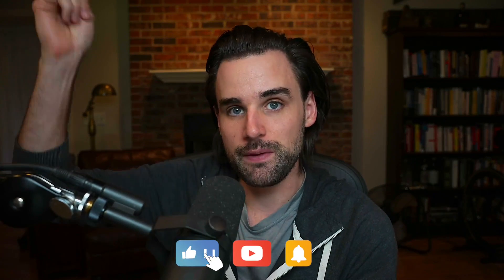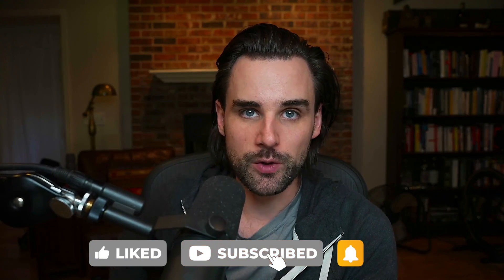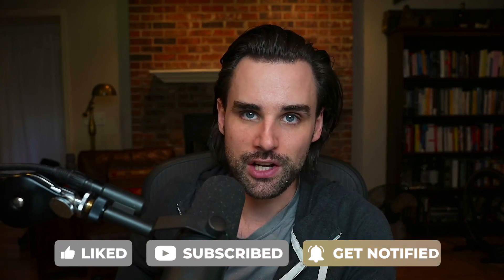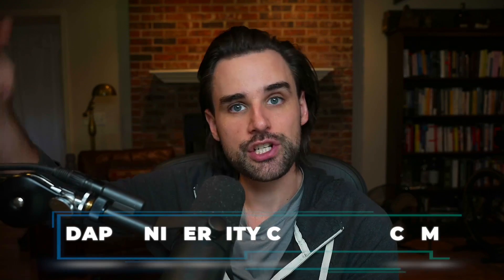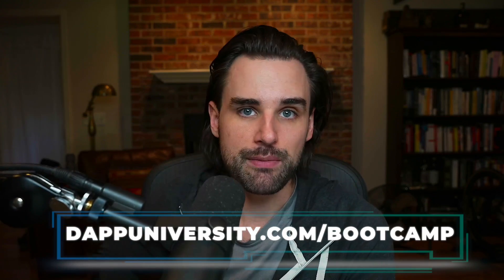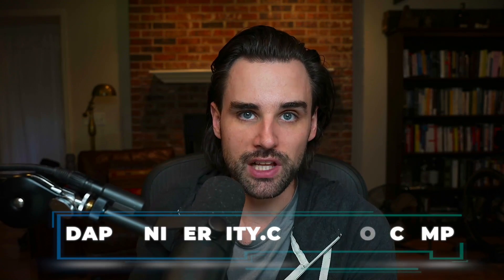So if you're new around here, hey, I'm Gregory, and on this channel I turn you into a blockchain master. So if that's something that you're interested in, then smash that like button down below for the YouTube algorithm and subscribe to this channel. And if you want to become a blockchain master step by step, start to finish, then head on over to dappuniversity.com/bootcamp to get started today.